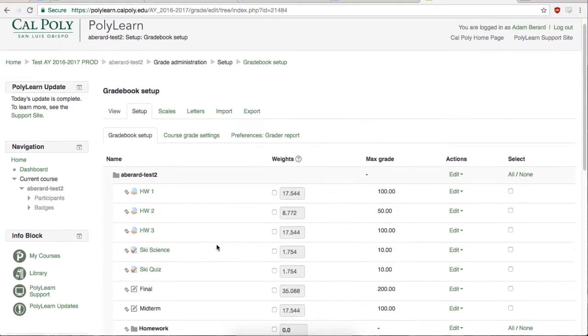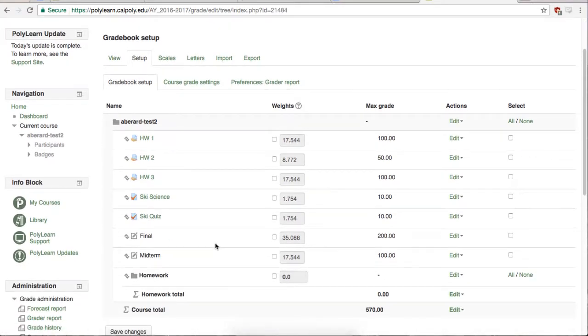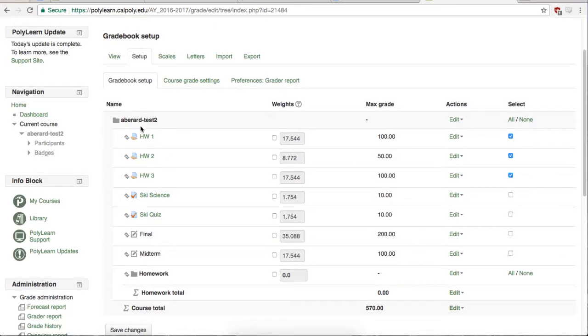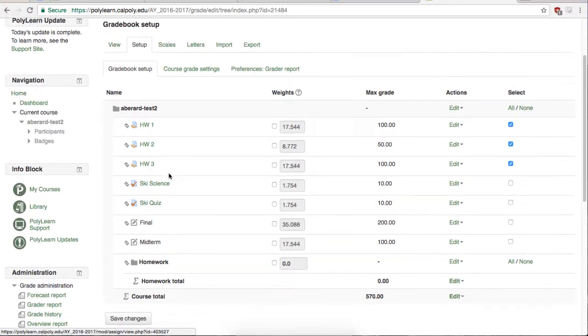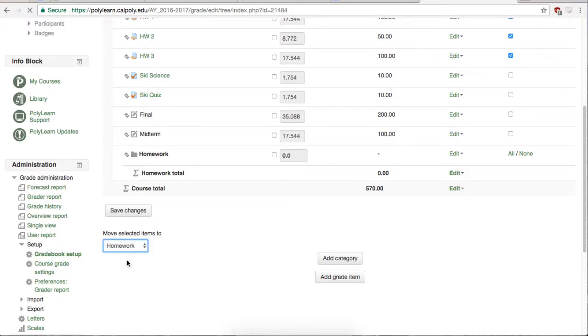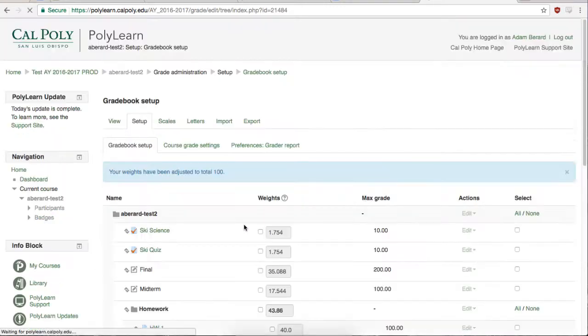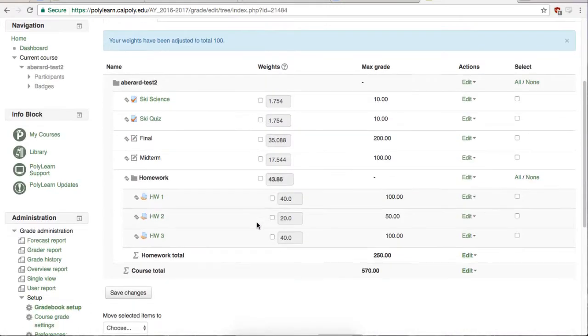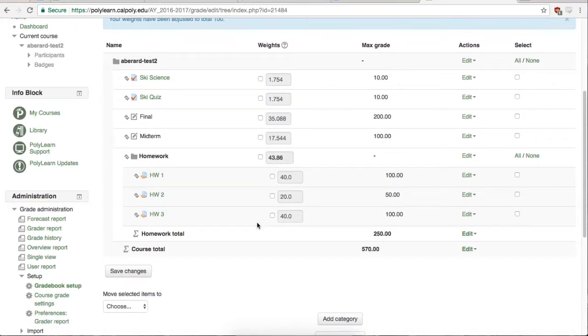When you are back on the Gradebook Setup page, select the far right box for all the grade items you would like to move into your category. For this one, I will select all the homeworks, then scroll down and move the selected items into the Homework category. I'm going to repeat this for the next two categories so the gradebook will have no grade items outside of categories.